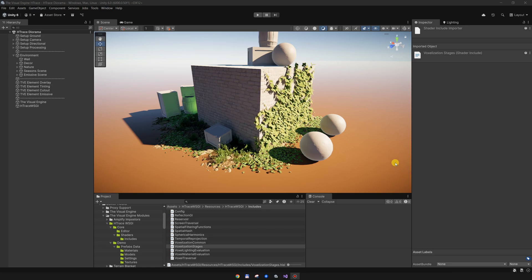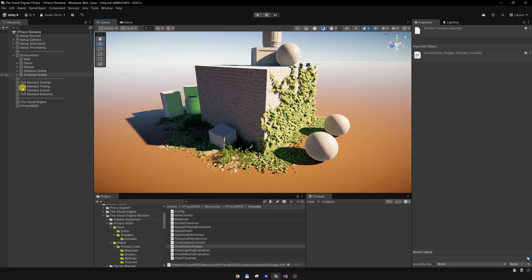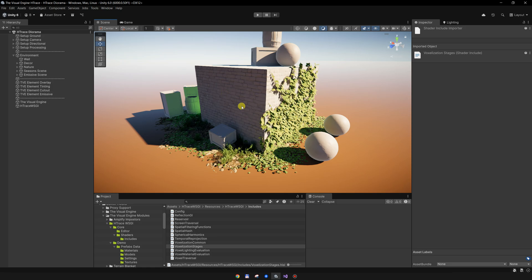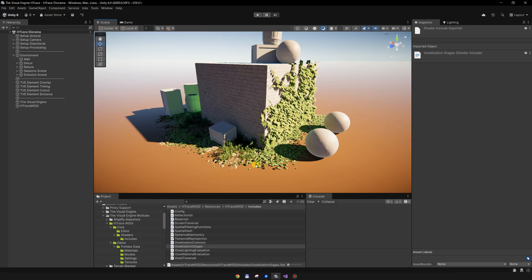In this video I want to show you the integration between the Visual Engine and HTrace. The Visual Engine is a set of shaders and tools designed to unify assets from the Unity Asset Store. Once assets are using the Visual Engine shaders, you can enable seasons, wind, and a bunch of other features. HTrace is a voxel-based real-time GI solution for Unity's HDRP.